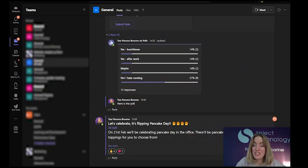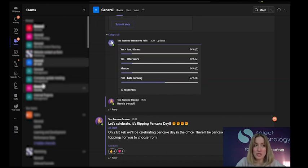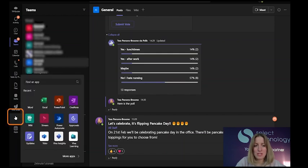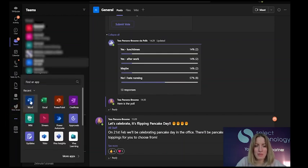I'm going to show you in Teams how you can pin an app on your taskbar. As you can see, lots of my favorites are there already. If I click the three dots, I can choose the app I want. I'm going to go for Word, and now I want to be able to get to it